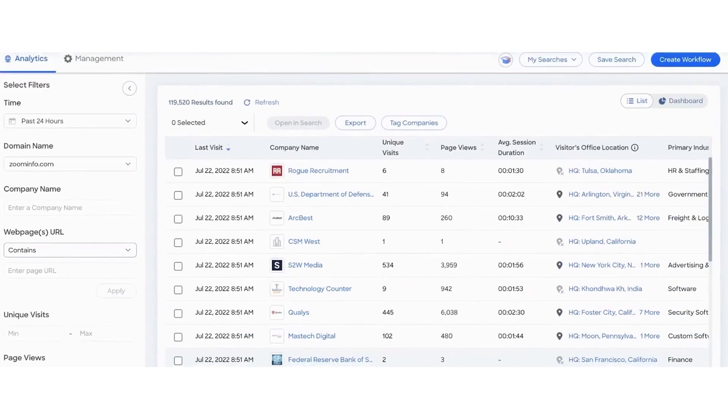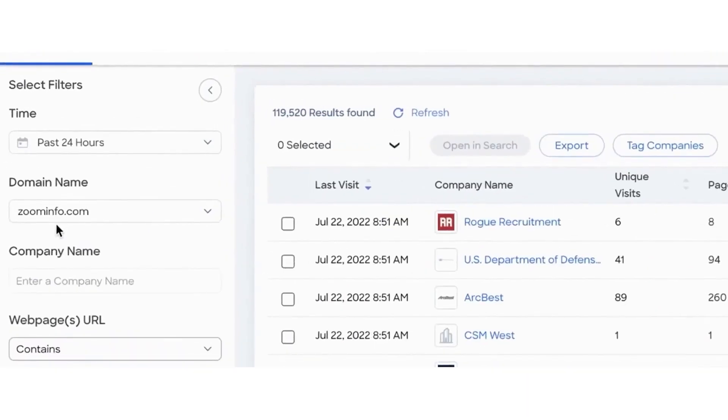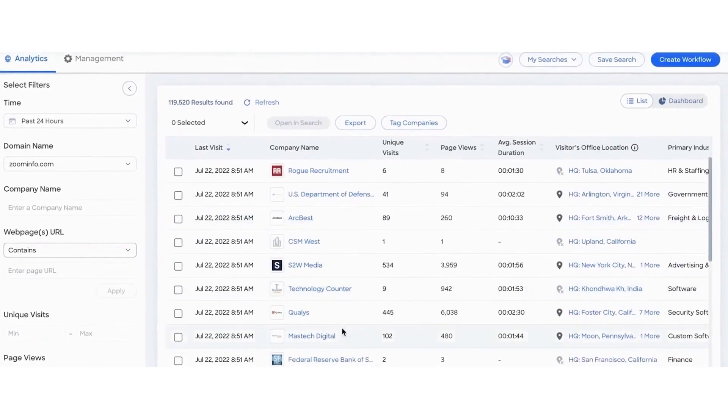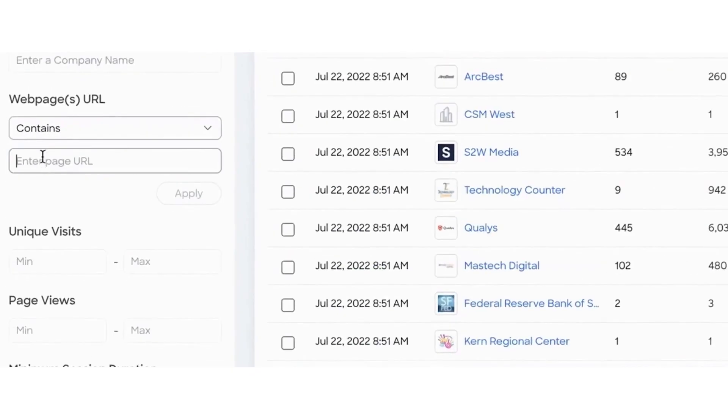The platform highlights companies showing increased activity during your selected time frame, helping you identify potential leads. Once you've applied your filters and identified companies of interest, you can export them, tag them for future reference, or open them in search to confirm their fit and find contacts.